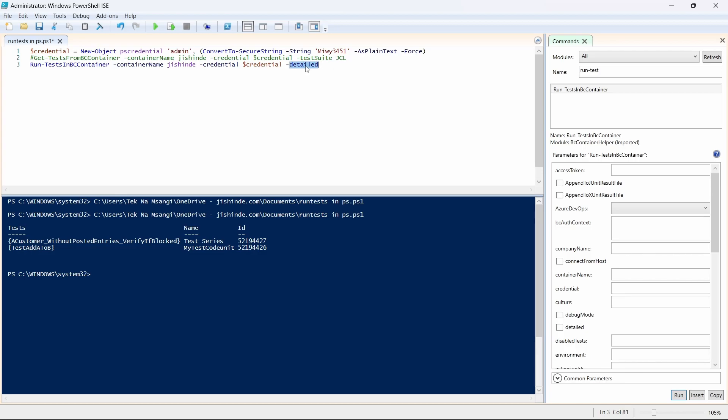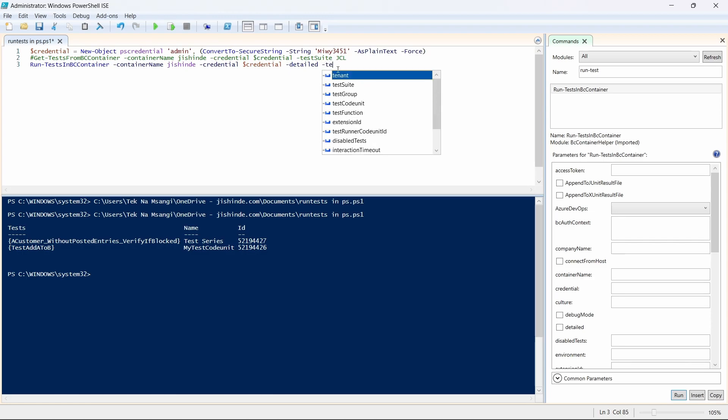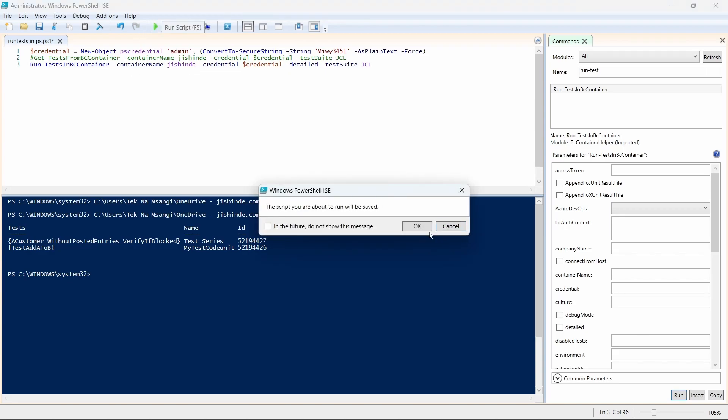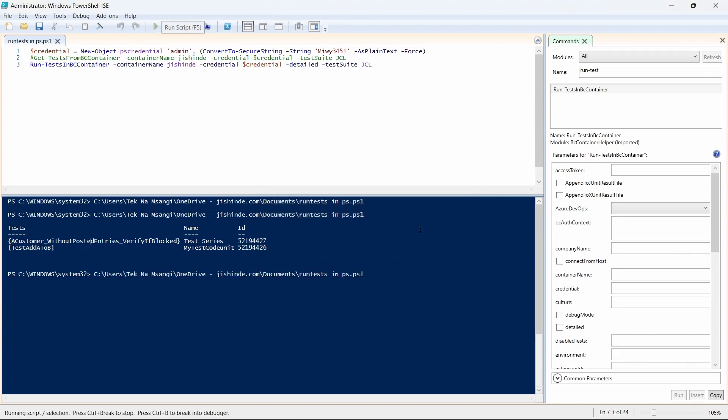Once you have set the detailed flag, you can see the details of your tests, like the details of your functions. And then here we can say that our test suit is JCL, and we'll be able to run our tests successfully from Windows PowerShell.